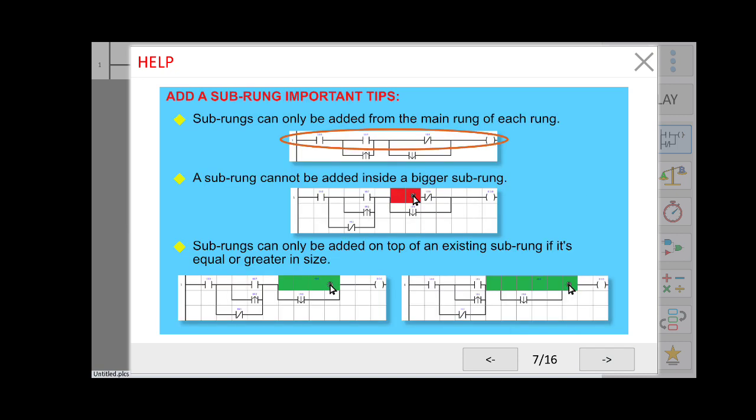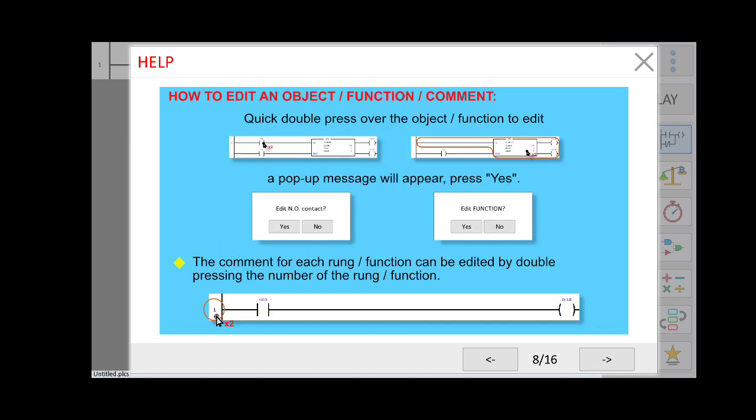If you want to edit an object, double-press (double-click) on the object. A pop-up window will appear; click Yes and you can change the name or edit whatever you want.